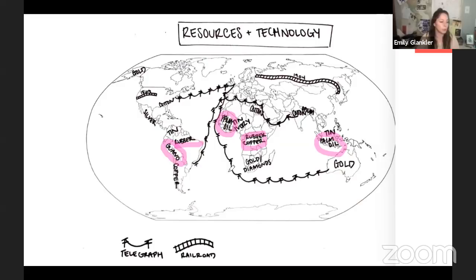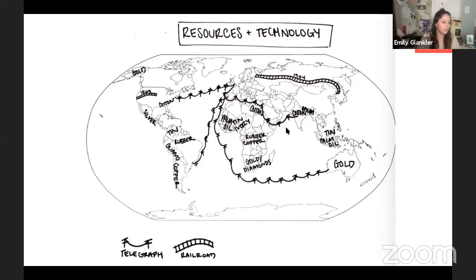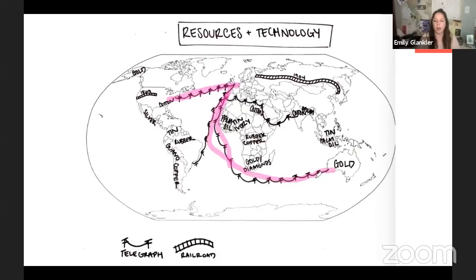Someone asks how the telegraph went under water — it didn't go over water, it went underwater. They buried telegraph cables at the bottom of the ocean to connect Britain with its colonies, including across the Atlantic. There are still cables running under the ocean today. That was the important thing — connecting with their colonies.